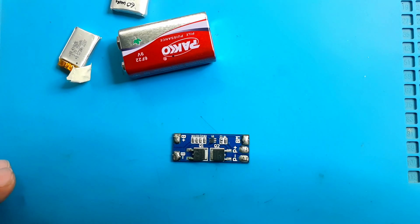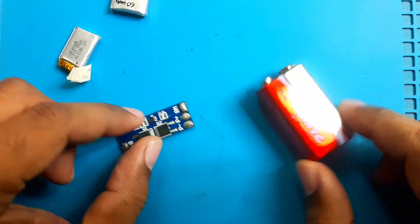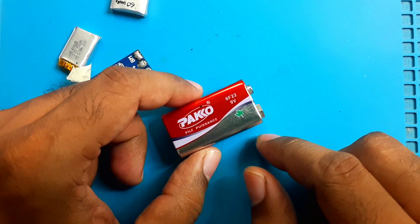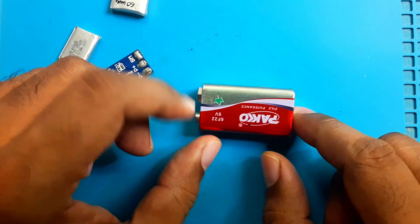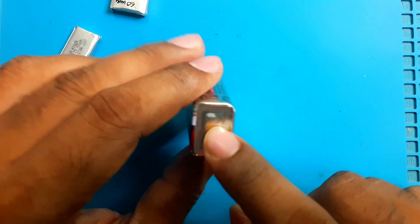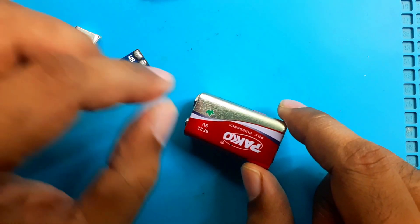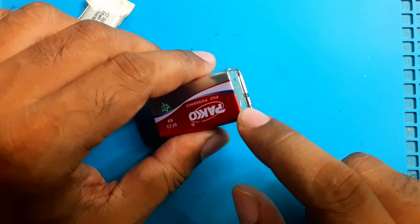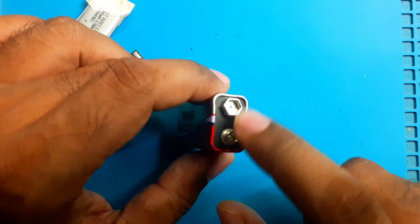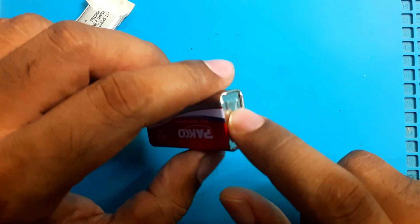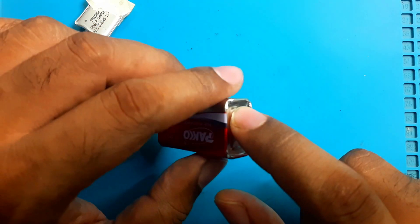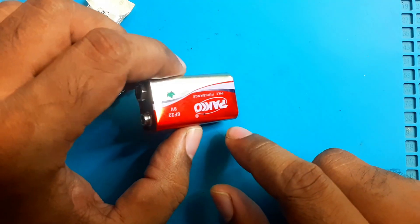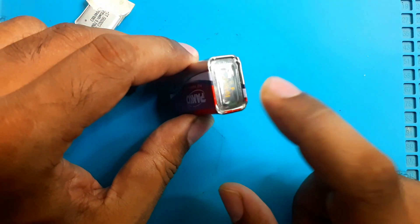Today we are going to make another rechargeable 9 volt battery. Previously I made one with only one lithium battery and a boost converter for 9 volt output, but the problem is every time when I turn off my device, I have to turn off the battery too.